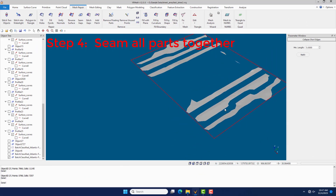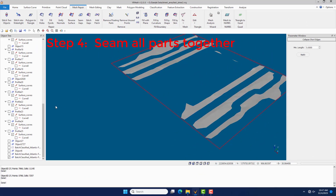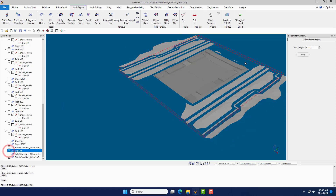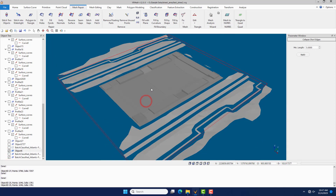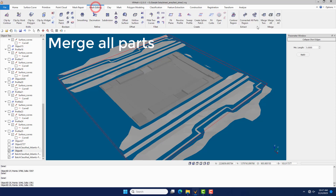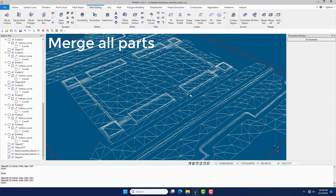Step 4: Seam all parts into one. Under the Mesh Editing menu, click the Merge All command to merge all visible parts into one.